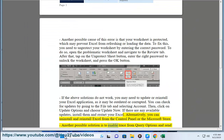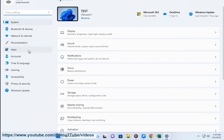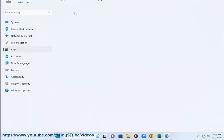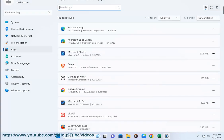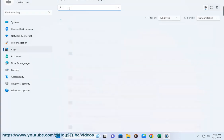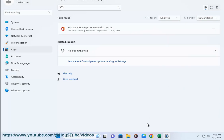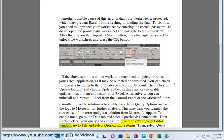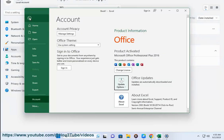Another possible solution is to enable trace from query options and send the logs to Microsoft for further analysis. This may help you identify the root cause of the error and get a solution from Microsoft support. To enable trace, go to the Data tab and select Queries and Connections. Then, right-click on your query and choose Edit. In the Power Query Editor window, go to File and select Options and Settings. Then, select Query Options and check the box that says Enable Tracing under Diagnostics.